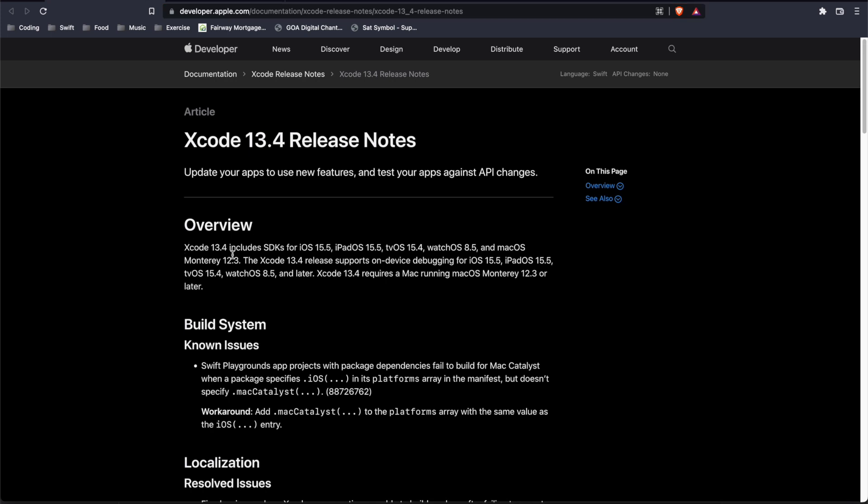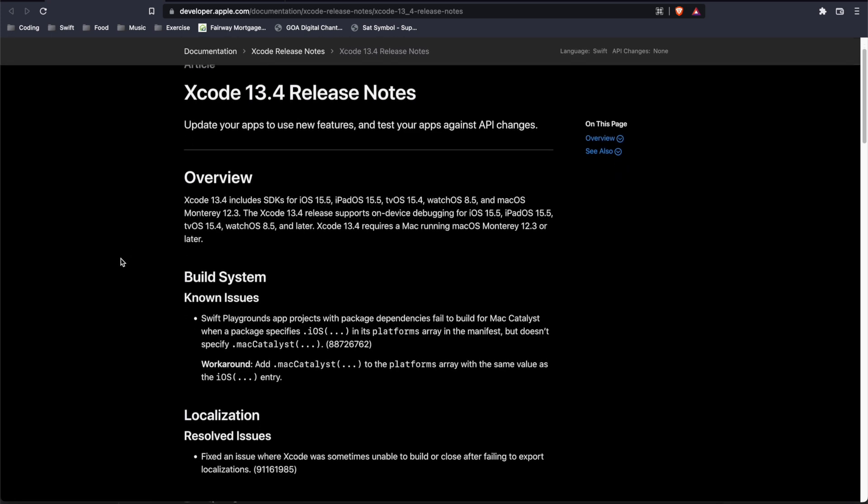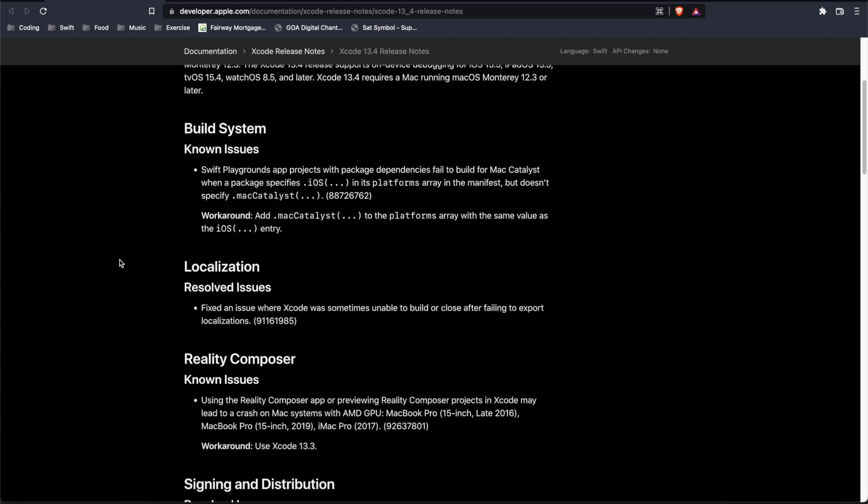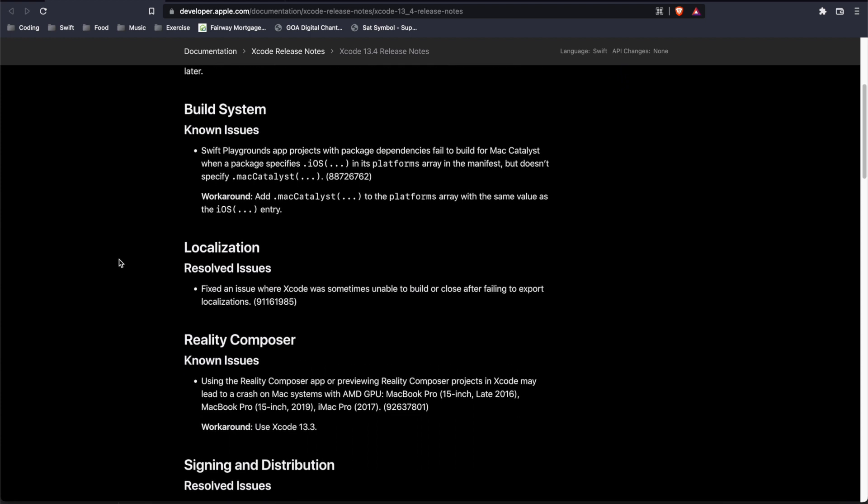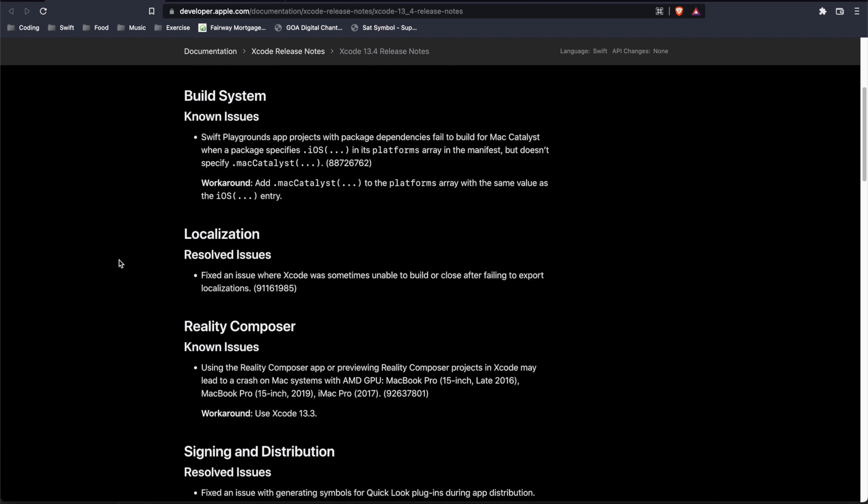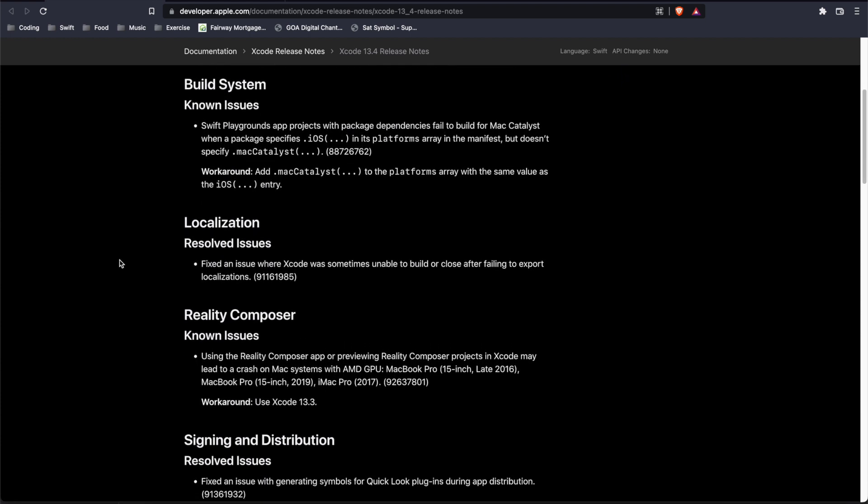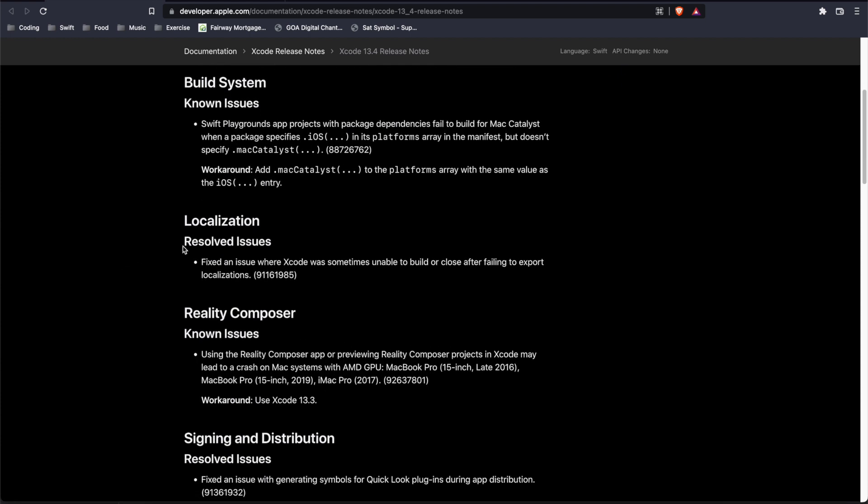So Xcode 13.4 includes the SDKs for iOS, iPadOS, tvOS, watchOS, and macOS. We do have some known issues being reported in the build system in Reality Composer, and then some resolved issues for localization and signing and distribution.